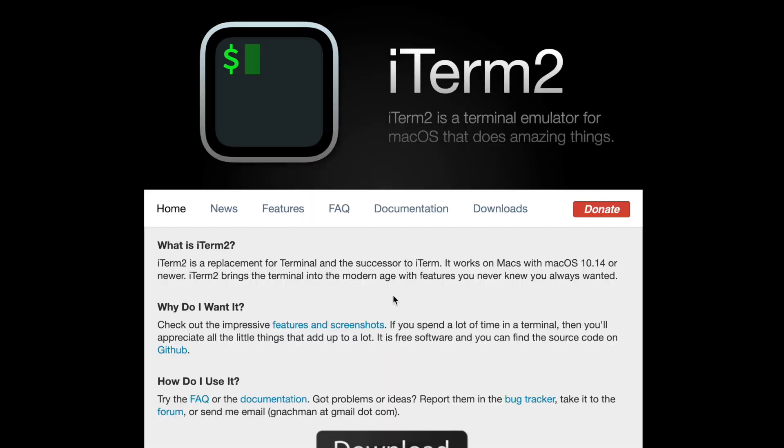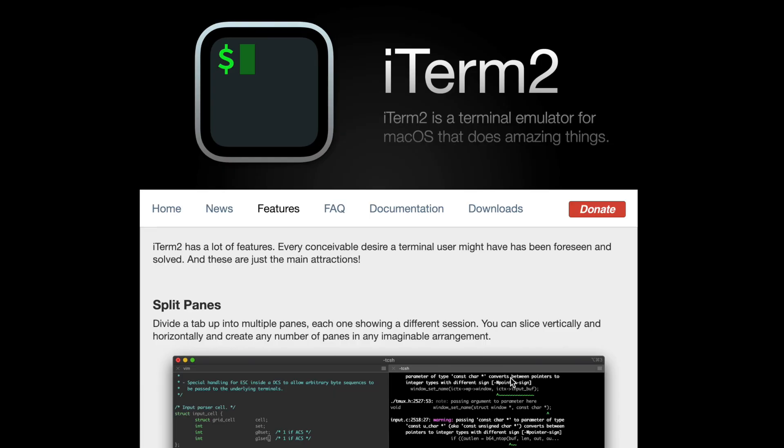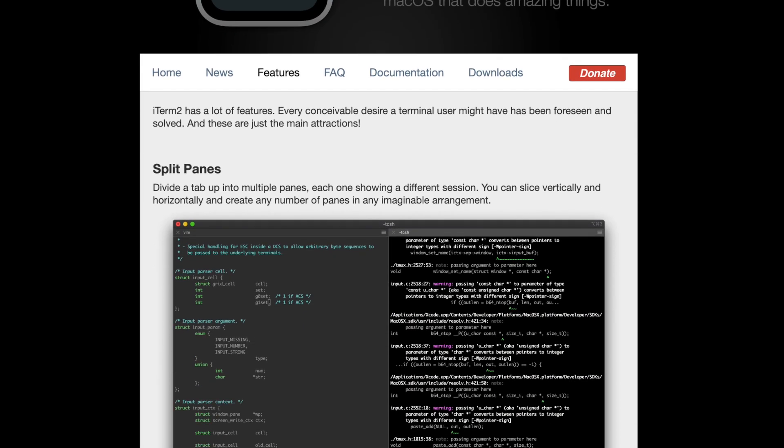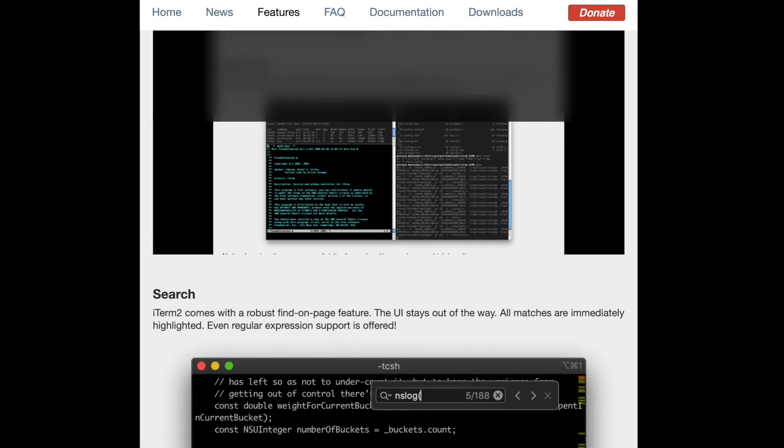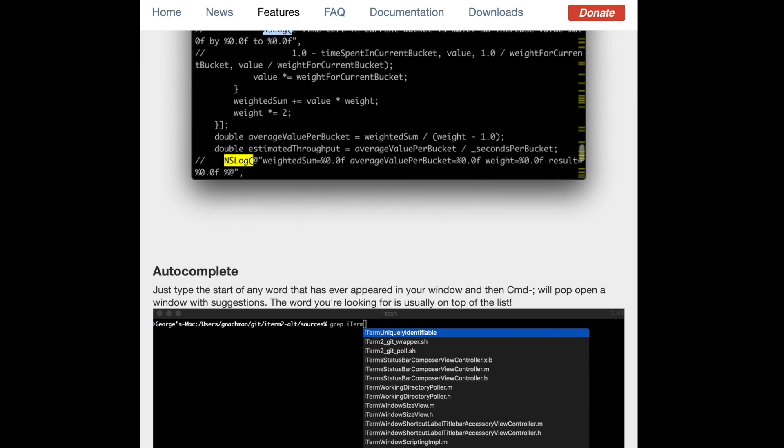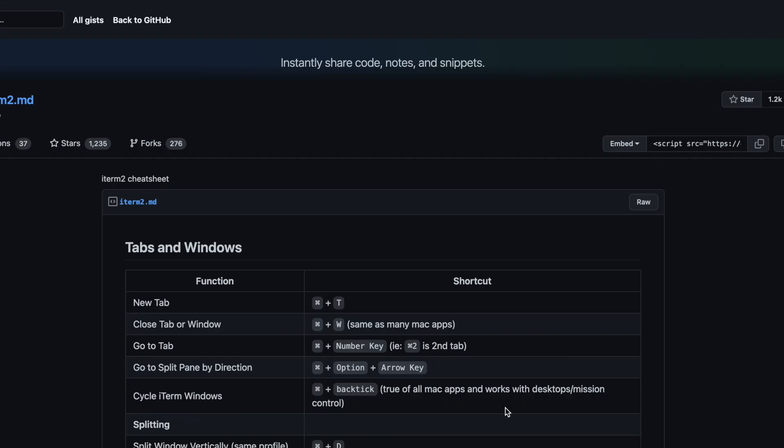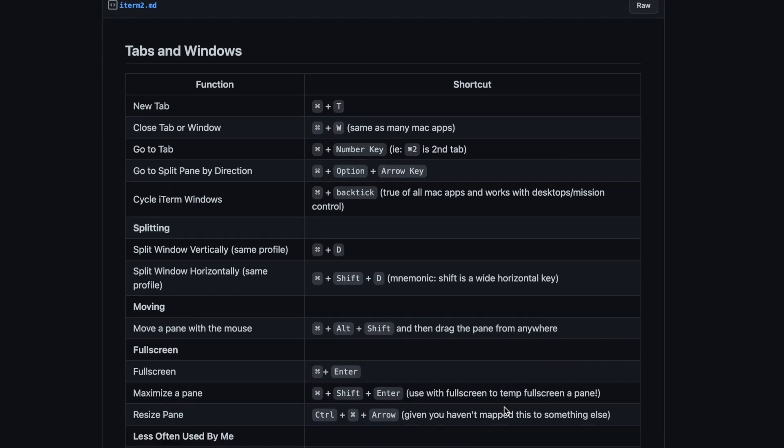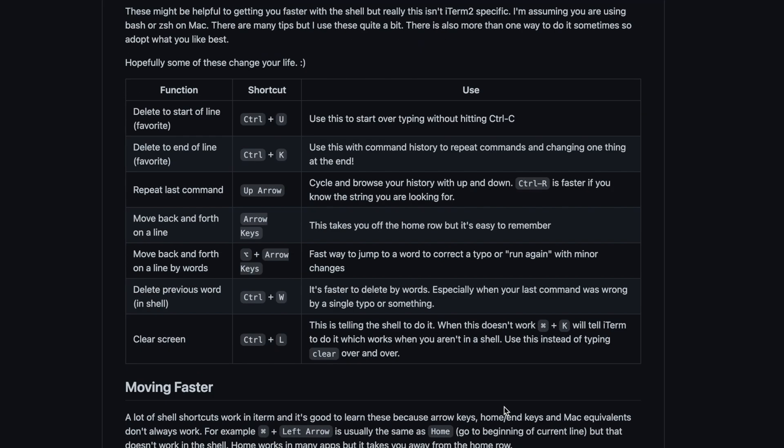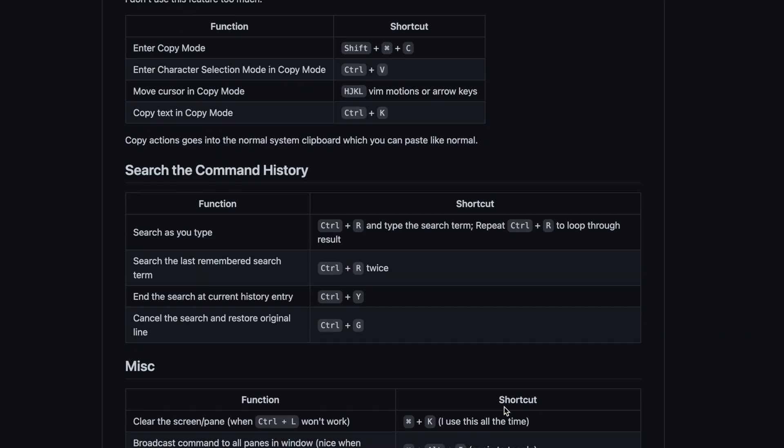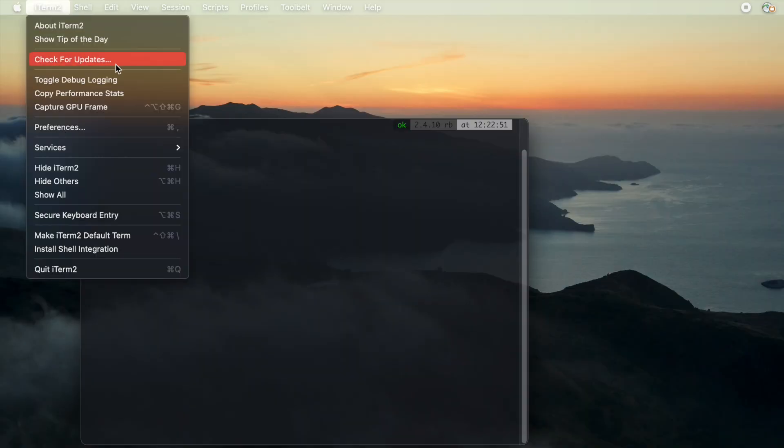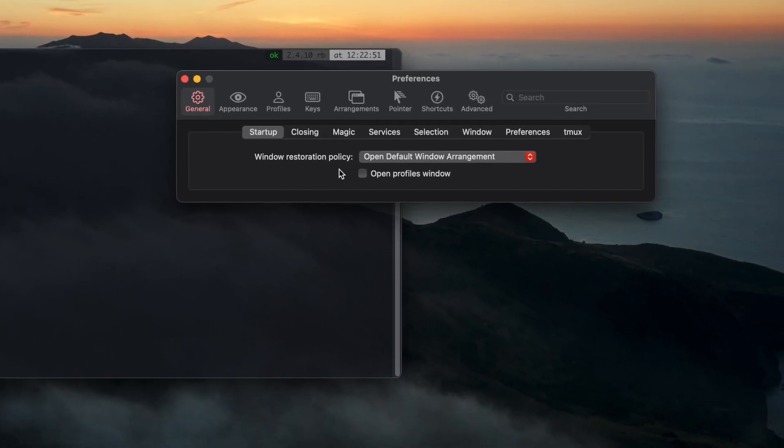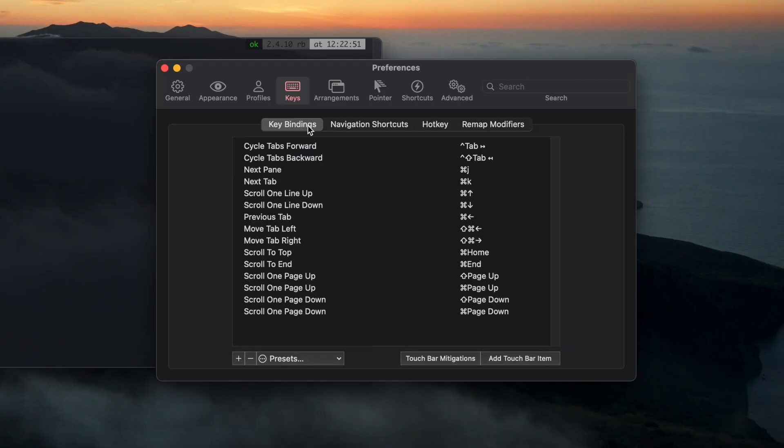First thing you should do when working with the terminal on the Mac is installing iTerm2. This is a replacement for the terminal with lots of functionality which helps speed up your work. I would suggest to learn the shortkeys, which will help you work more efficiently. Here is a cheat sheet which I'll add in the description. You can find the list of shortkeys under settings menu and can customize them.